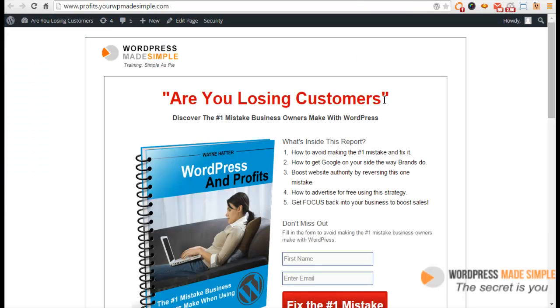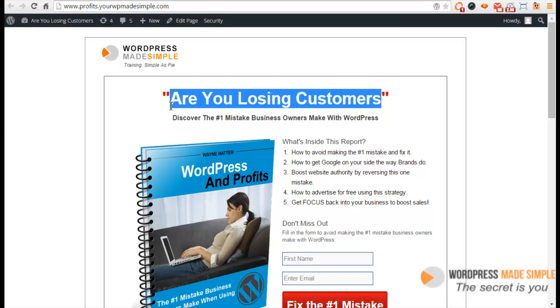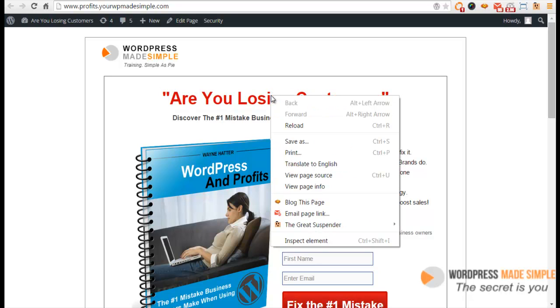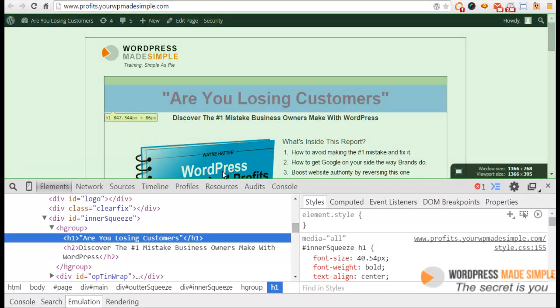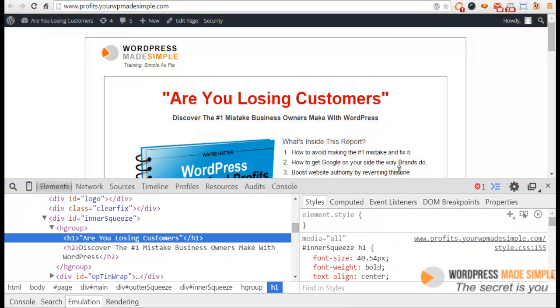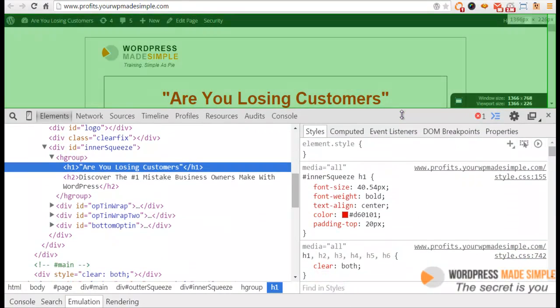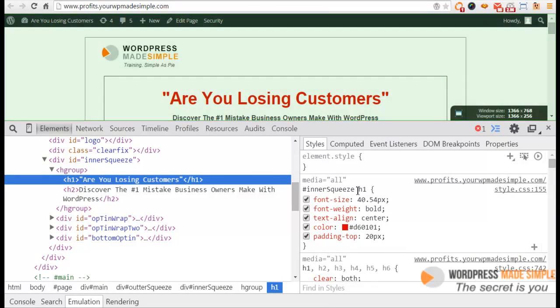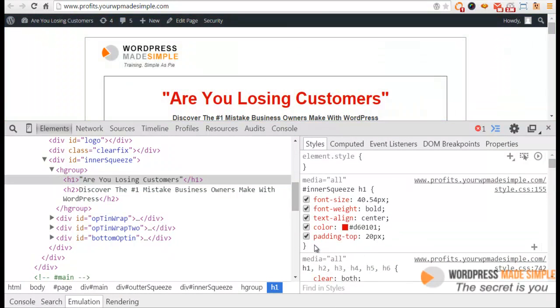Let's go back to the front of the site. Let's say we wanted to change this headline to blue. The first thing you need to do is inspect the element to find out which element it is.